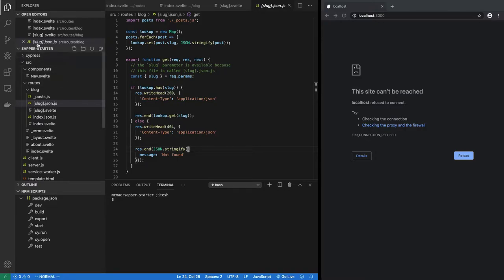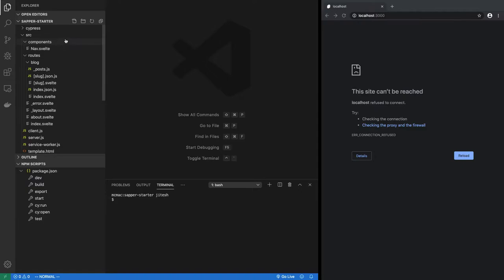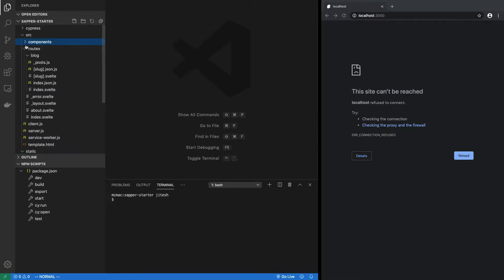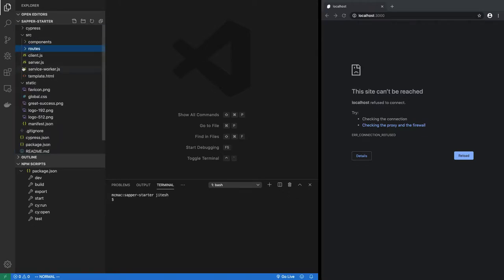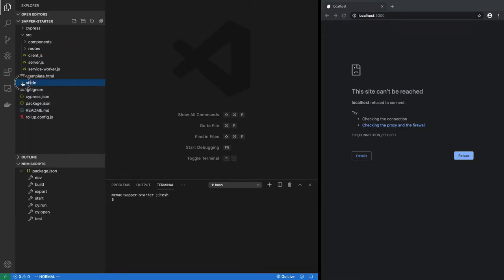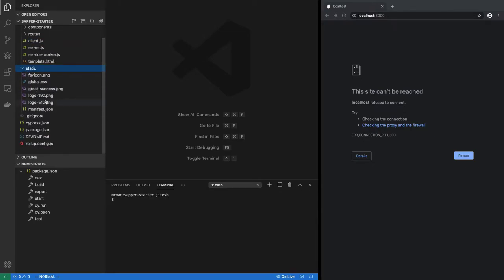So in the directory structure, there is Cypress, which is a testing framework. Let's ignore that for now. The SRC directory is the important one, but there is also the static directory, which is where static assets are.